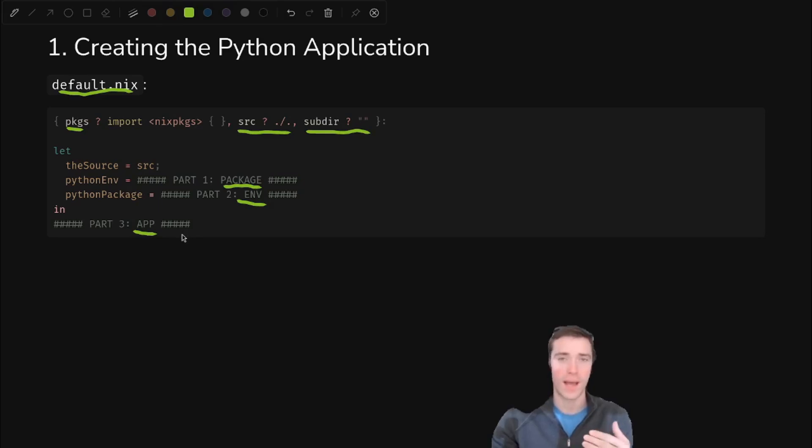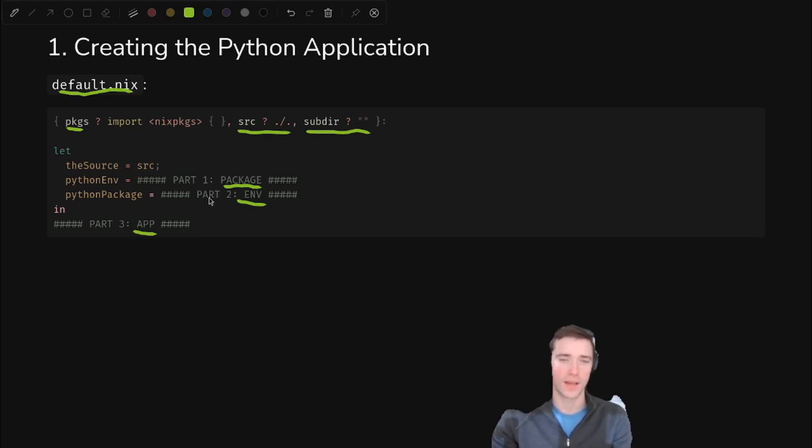And then the app provides a dot slash whatever to run the app. So you don't have to worry about how do I run Python? How do I do this? How do I do that? All of that is included, and you just have to, as the user, type dot slash name of script or executable, and it runs the application.